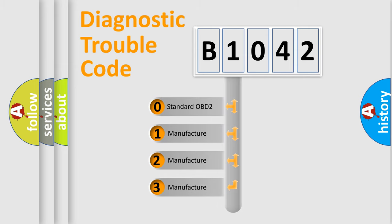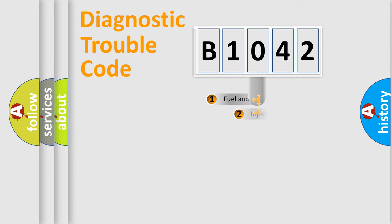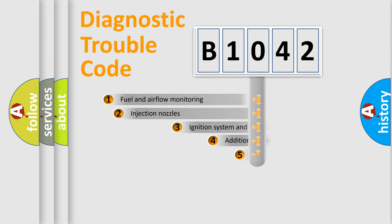If the second character is expressed as zero, it is a standardized error. In the case of numbers 1, 2, or 3, it is a more specific expression of the car-specific error.